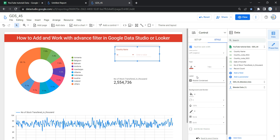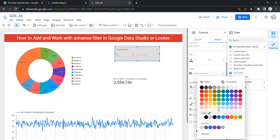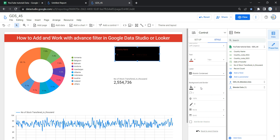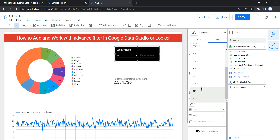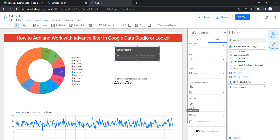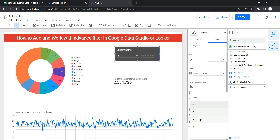If you want to change the background and border of this advanced filter, you can select those options here. Let's set the background to black, text color to white, border radius to 4, and opacity to 70 percent. The next option is border color — let's select red — and set the border weight to full and border style to dotted.